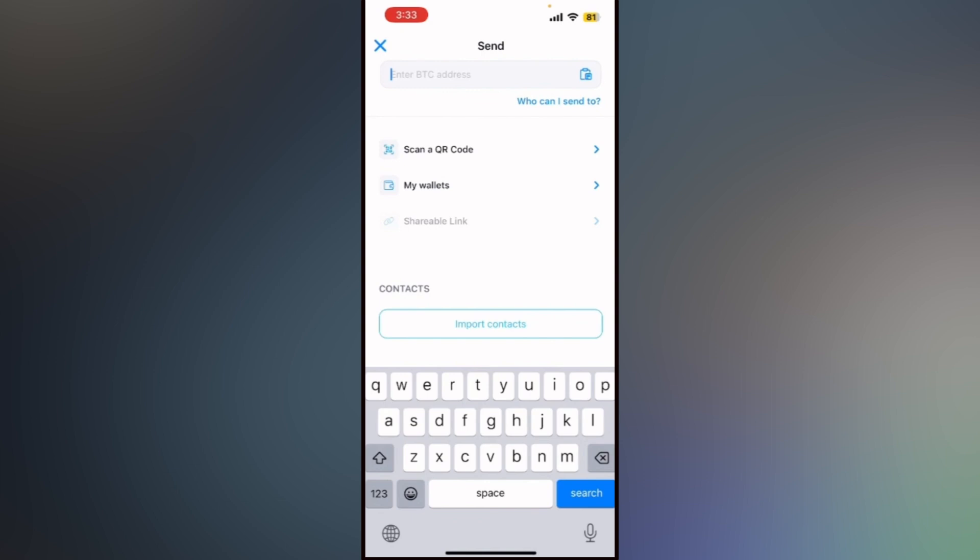Below the address field, enter the amount you want to withdraw. You can switch between BTC and your local currency to see the equivalent value.